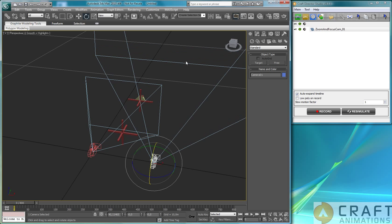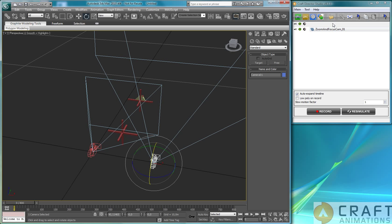Now, as you see here, this is the limit where the target distance is, and this is the field of view. And we want to wire, we want this camera's field of view and its target distance to be controlled by the zoom and focus camera. Now, how do we do that?